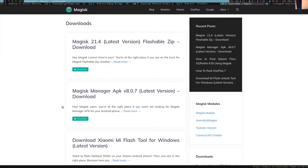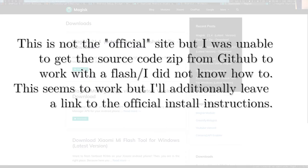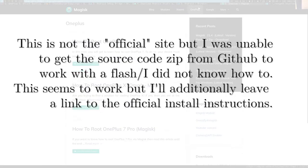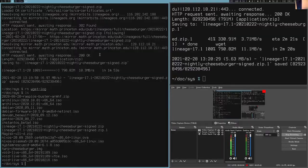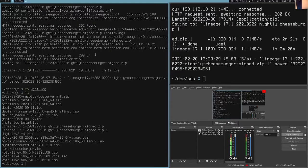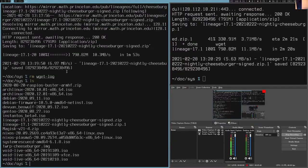And you're also going to want Magisk, which will allow you to root your device. Has lots of cool features. That's at magisk.me. So the two things we want to have installed are the Magisk and the Lineage images.